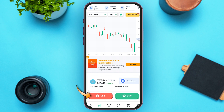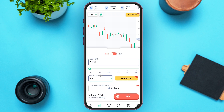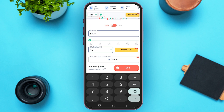Now all you have to do is enter the amount that you want to sell. Tap on this box and enter the amount. You can also select the multiplier over here — tap on the multiplier box.